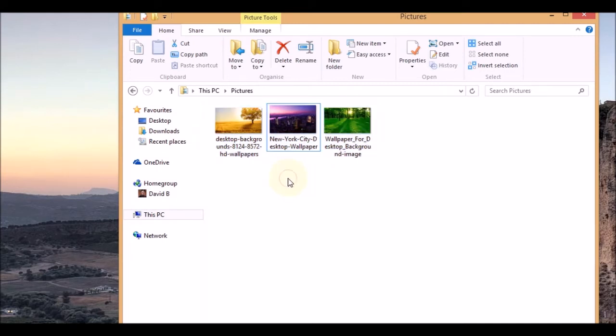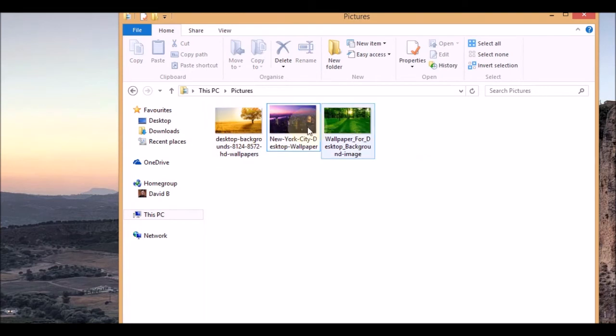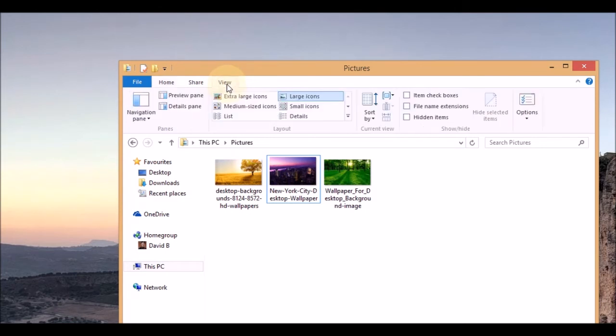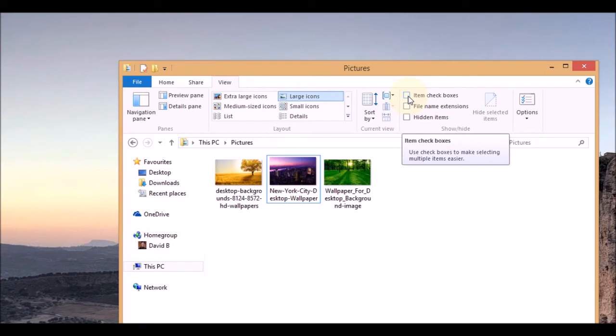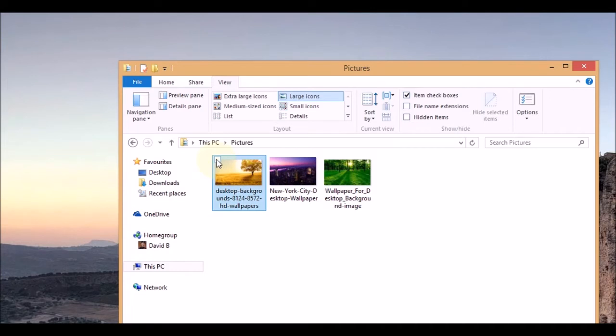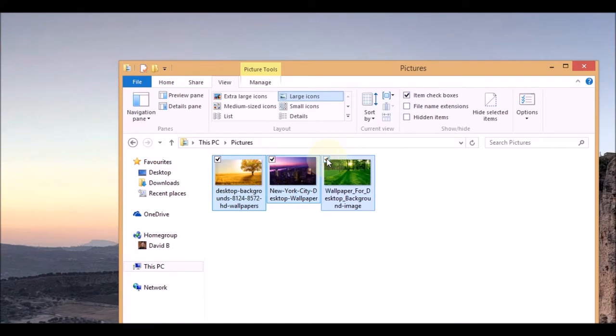Another way of highlighting them is to have checkboxes on each of the photos. To activate this option you go up to view, the view tab and then you're going to go to this tick box here which says item checkboxes. So tick that box and now every time I hover over a photo you get these little boxes appear in the corner so I can now tick each of the photos.